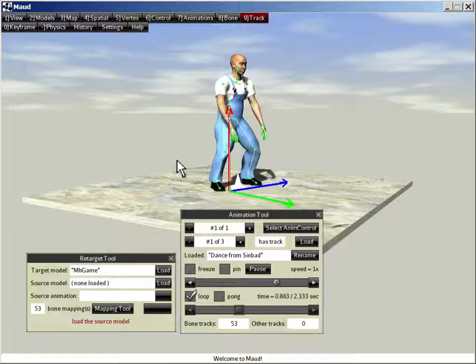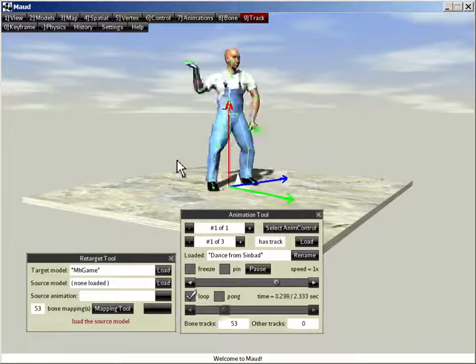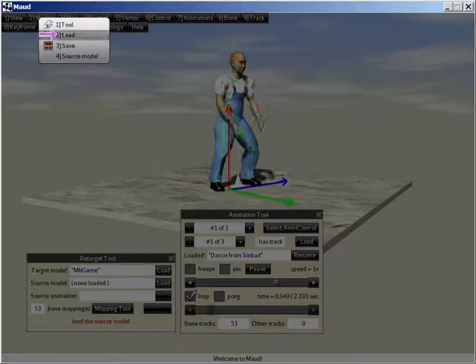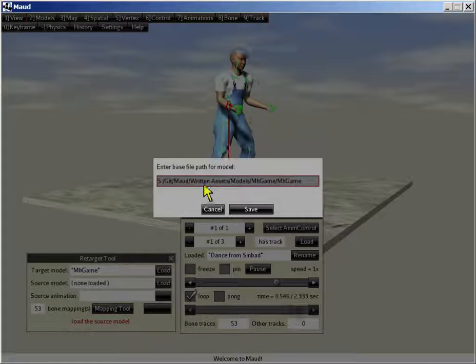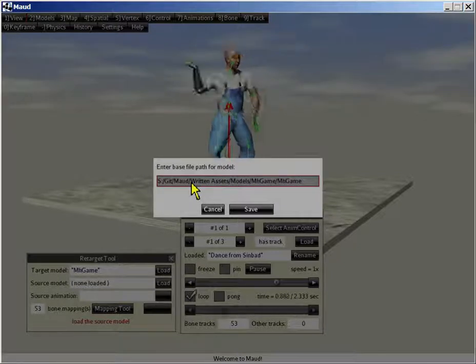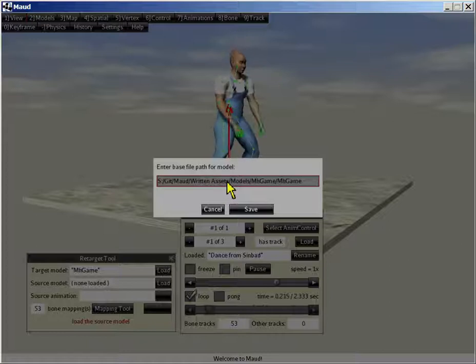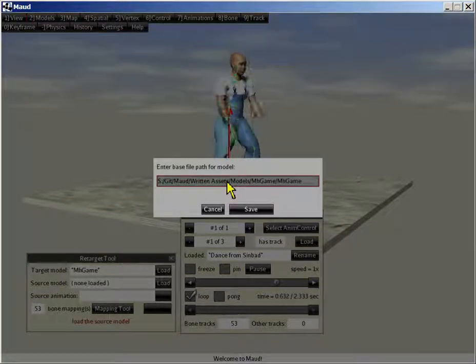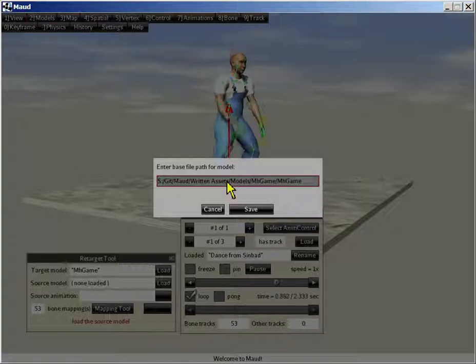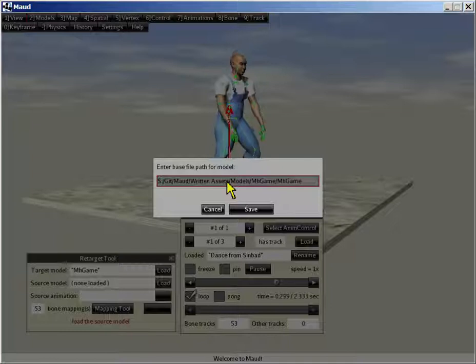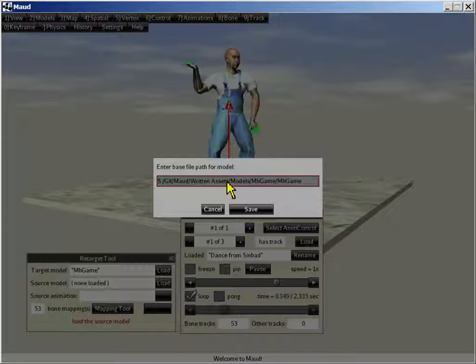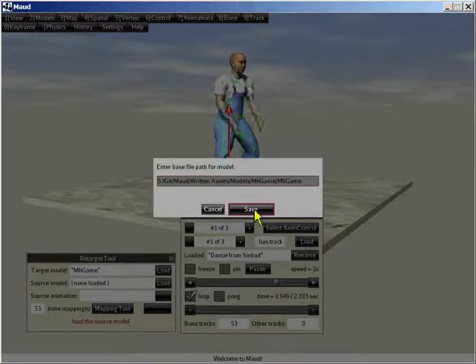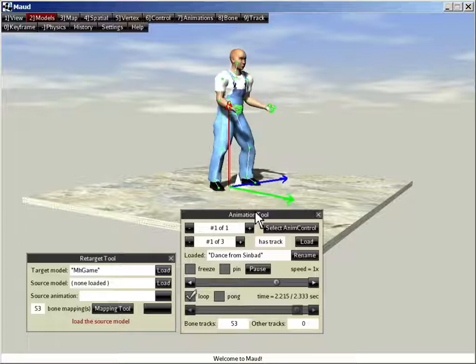Now that that's done, of course, I want to save the modified model. So Models, save. You notice that the path being selected for the save is this thing called Written Assets folder. I loaded MHGame off the class path, if you recall. And I haven't figured out a way to write assets to the class path at runtime. So I'll use the Written Assets folder instead. That's fine. Click Save. And it's saved.